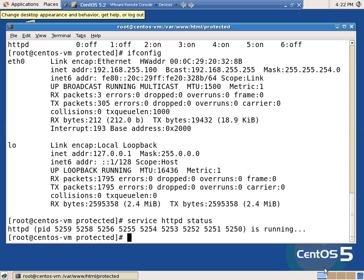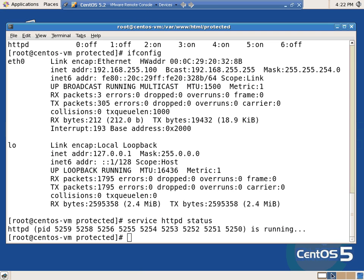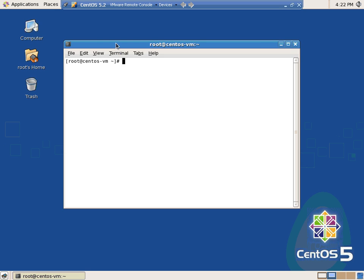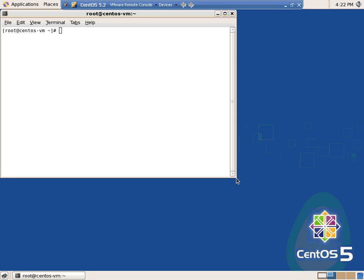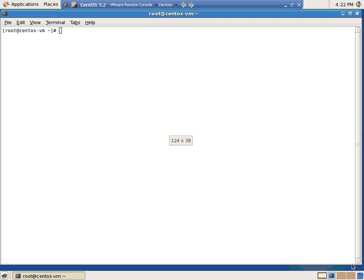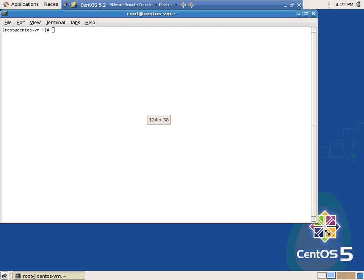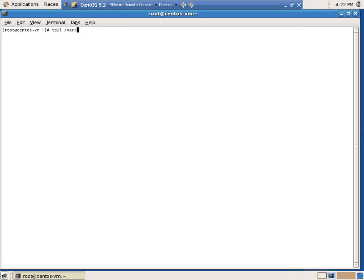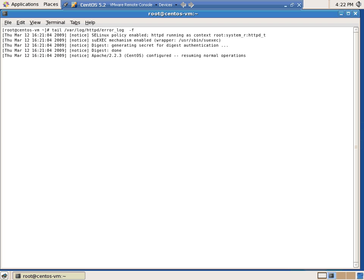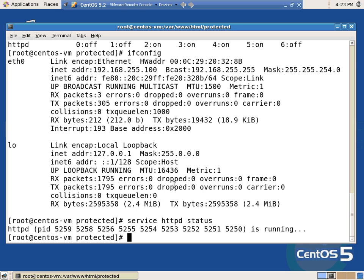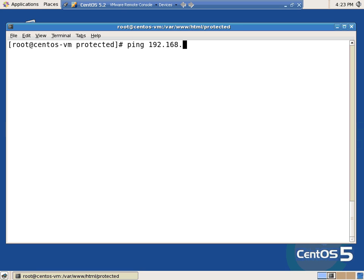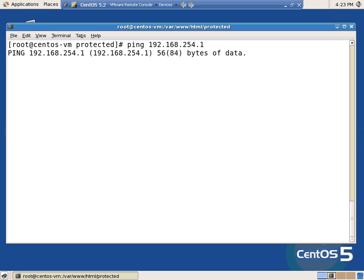I'm going to swap over to another window. You can right-click and open a terminal. Leave your text small and make your window just as big as you can. I'm going to zoom out, make it even smaller. Tail /var/log/httpd/error_log -f. And with my real small text I can get a bunch on there. You know what I think it is? I think it's VMware lying about whether or not I had a good IP address. I'm going to say ping 192.168.254.1. Sure enough, VMware lied to me.